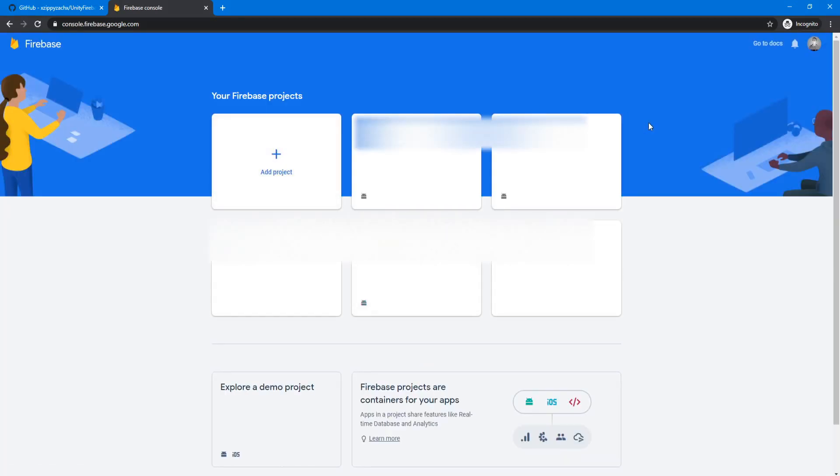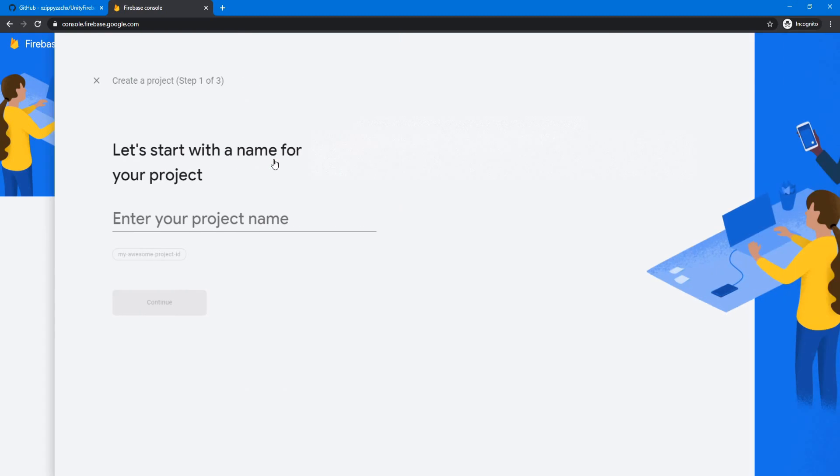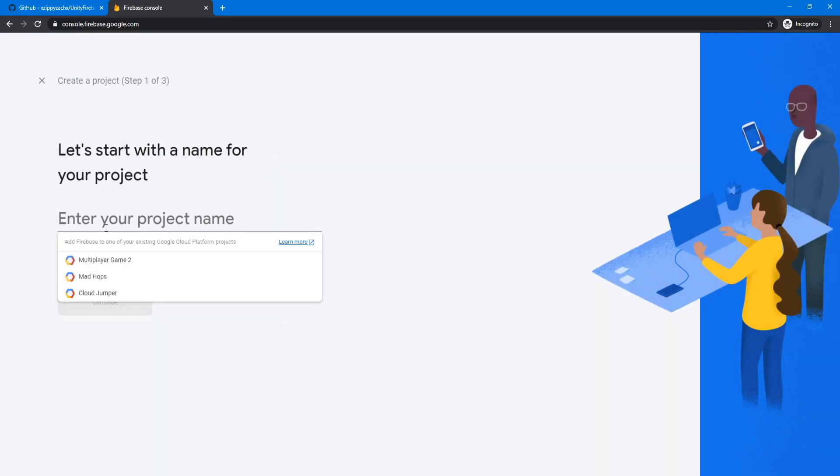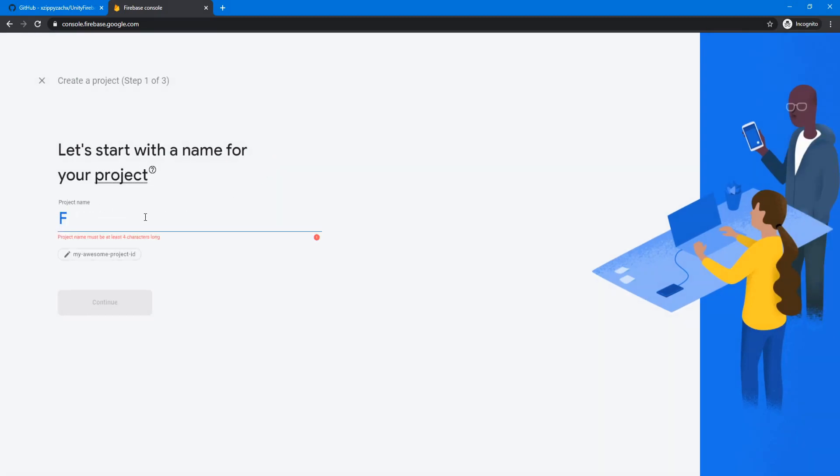And you'll see that the console will load. You can see here some of my existing projects, you probably won't have any yet though. So we're going to go ahead and click add project. Now let's give the project a name. Let's call it Firebase tutorial. And then let's click continue.